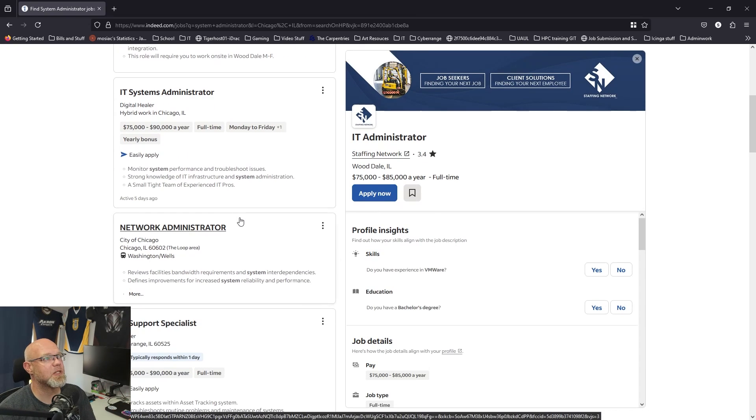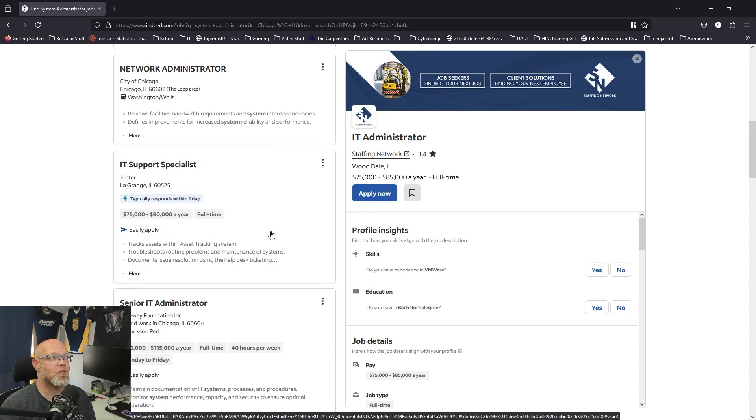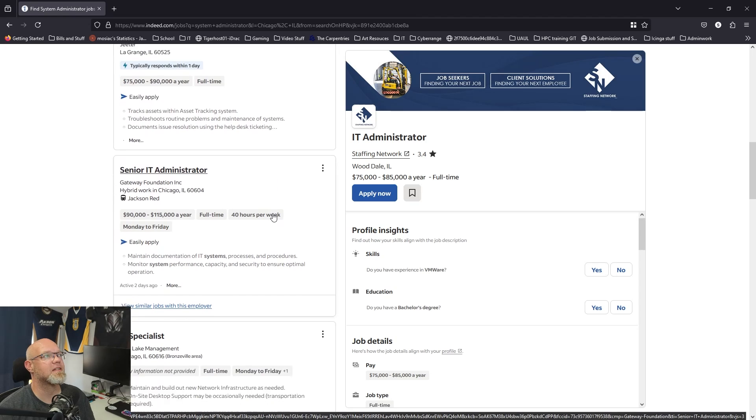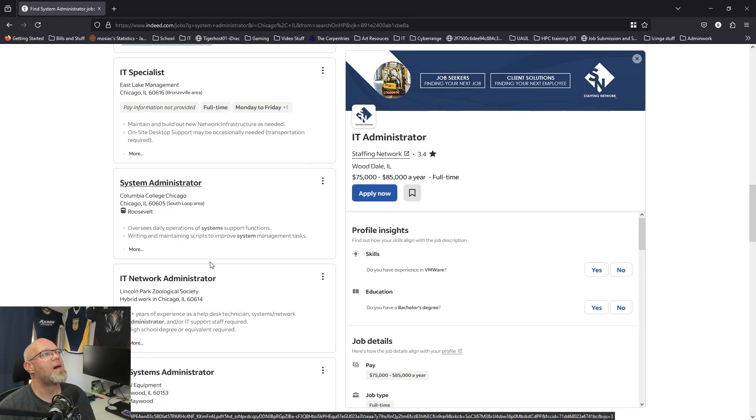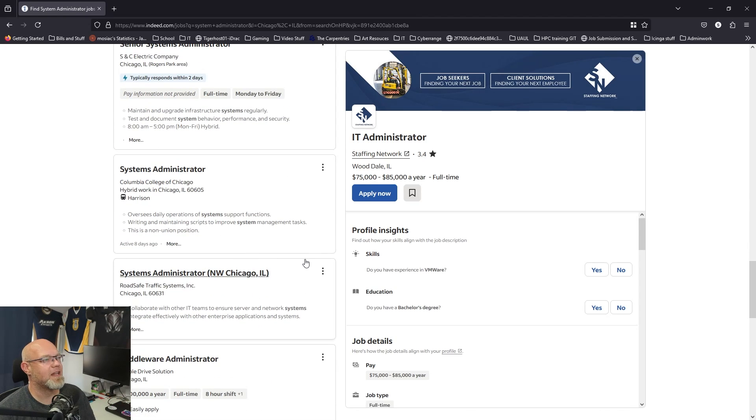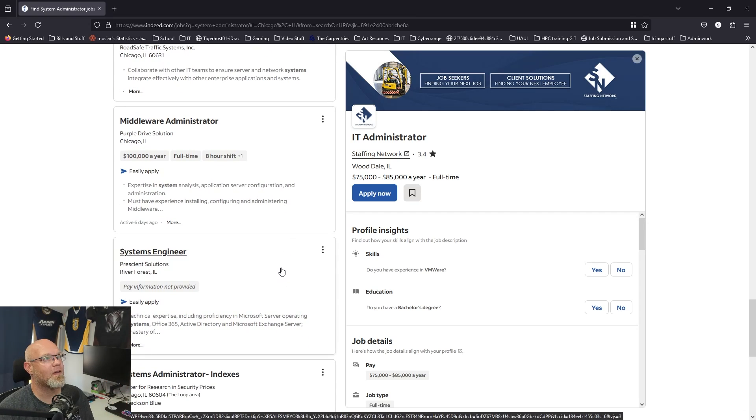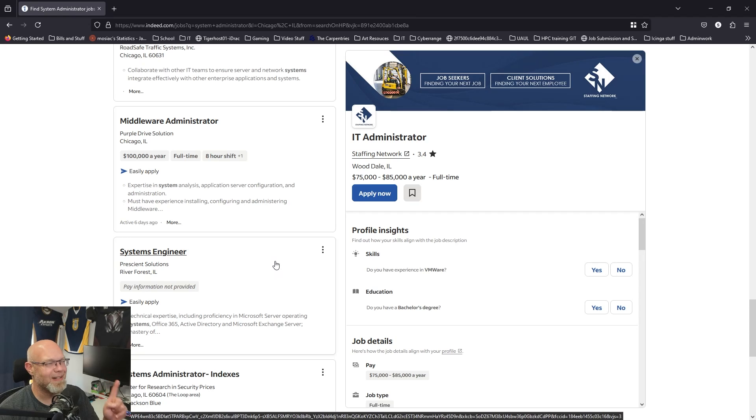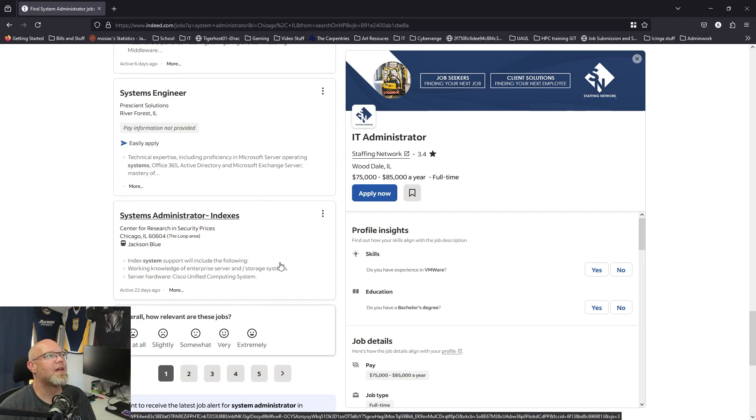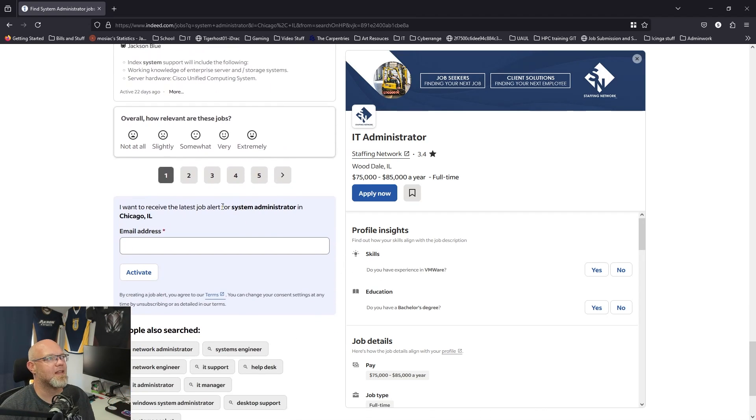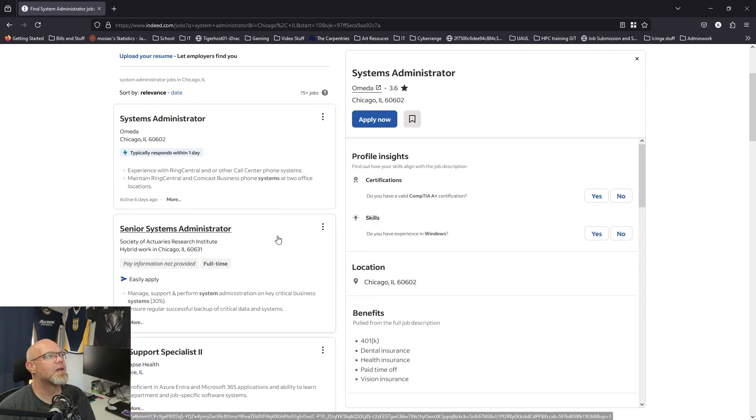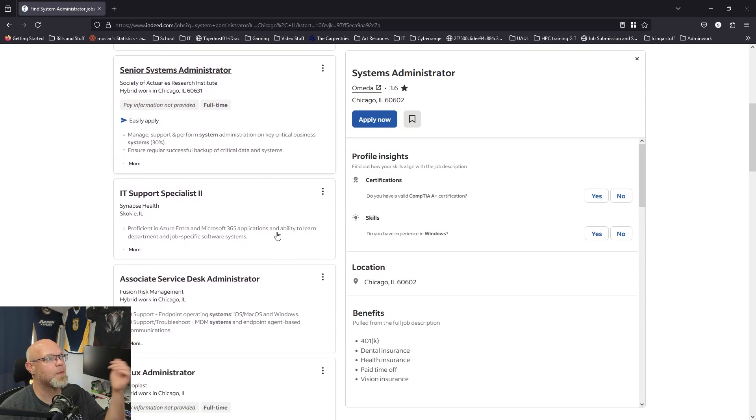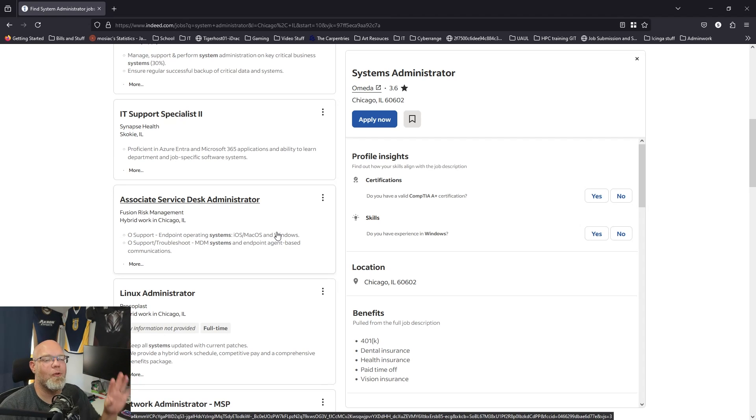Systems administrator, network administrator, IT support specialist, senior IT administrator. I'm kind of surprised I'm not seeing DevOps engineer or cloud engineer in here. Middleware administrator, be careful with that one. Systems engineer, there we go.